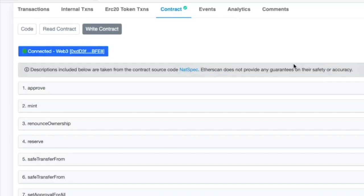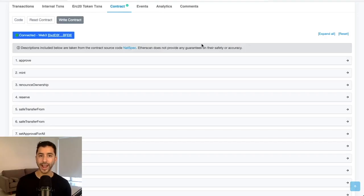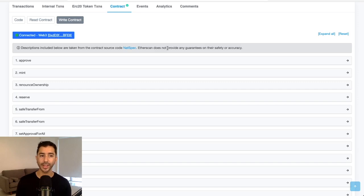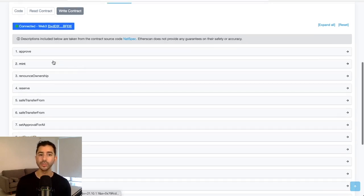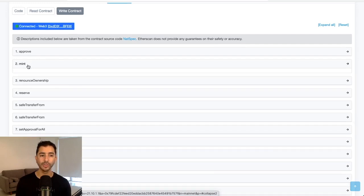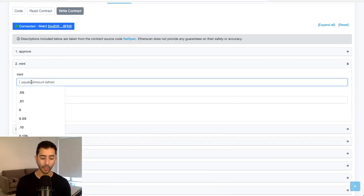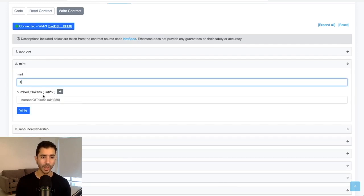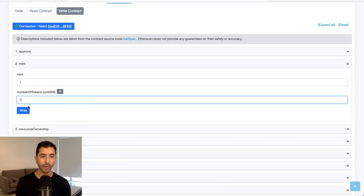And then from here, we want to make one interaction. We are not actually going to do anything with the contract. We just want to make an interaction so we can choose any of these functions. I'm going to choose Mint and we're going to enter one and one and write.